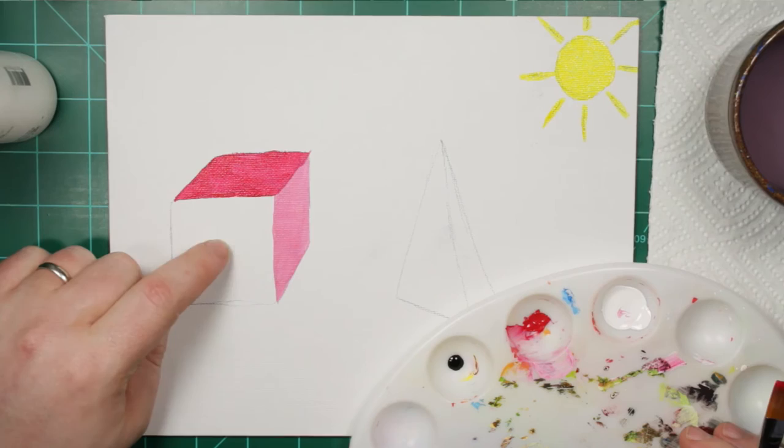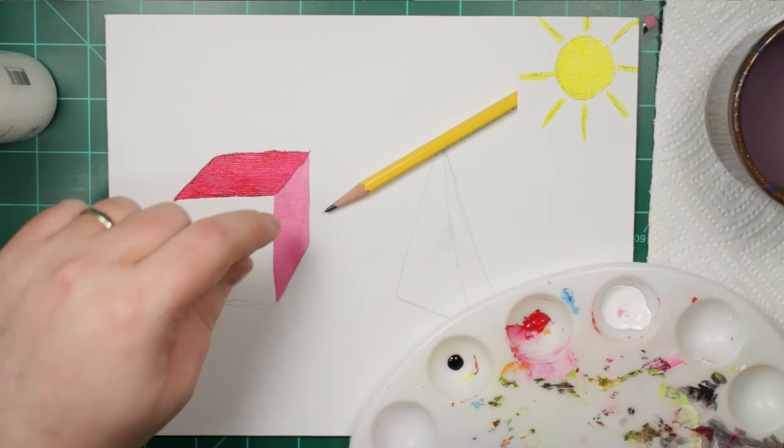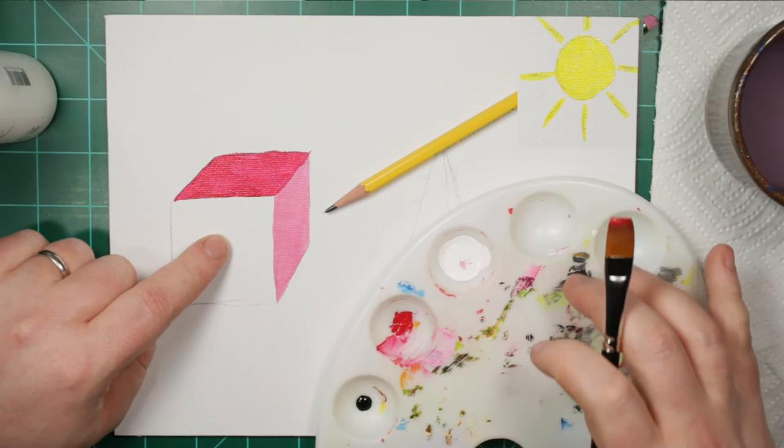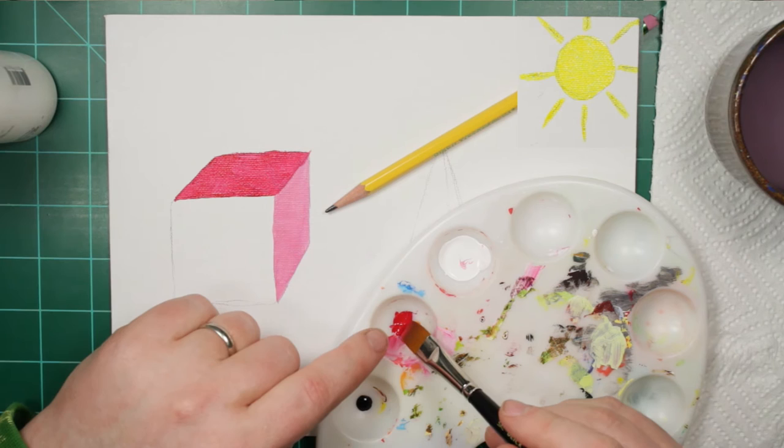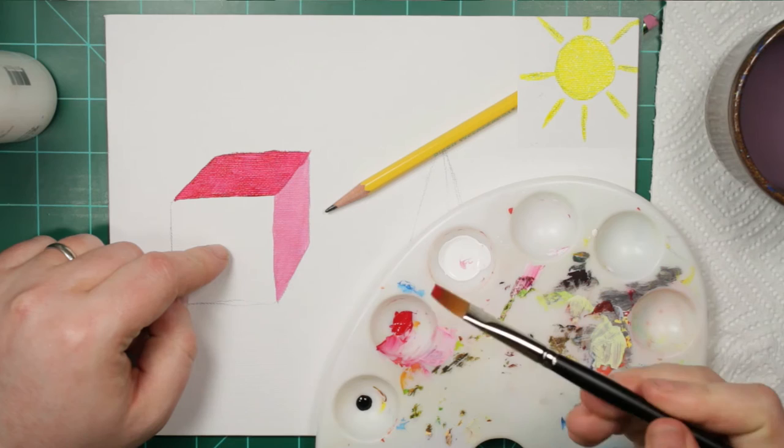And now, for the last face of the cube, we know that it is going to be getting the least amount of sun. If the sun is shining on the top and the right-hand side, this side is going to be the darkest. Now, to make it really dark, I'm going to want to use quite a bit of red and just a tiny touch of black.